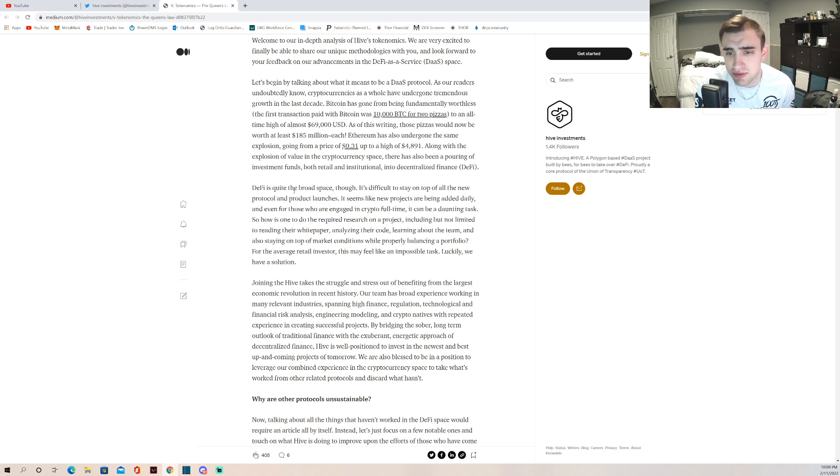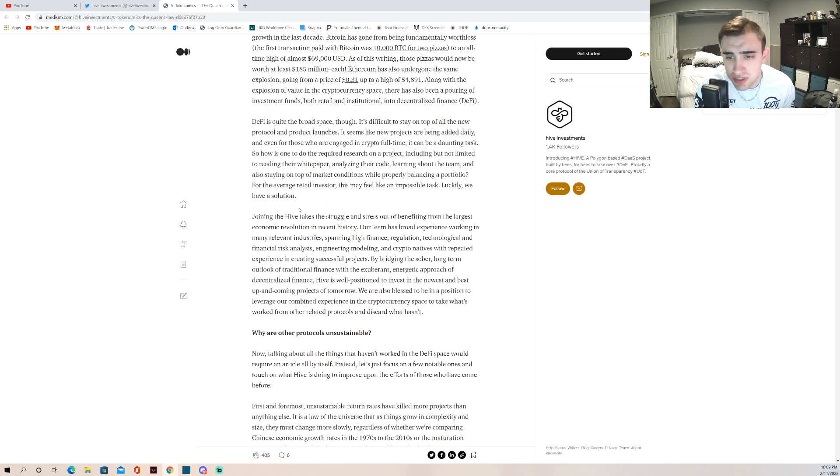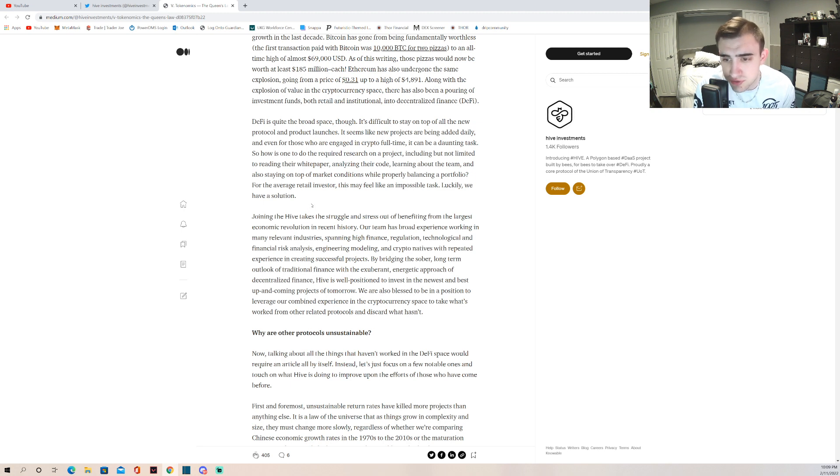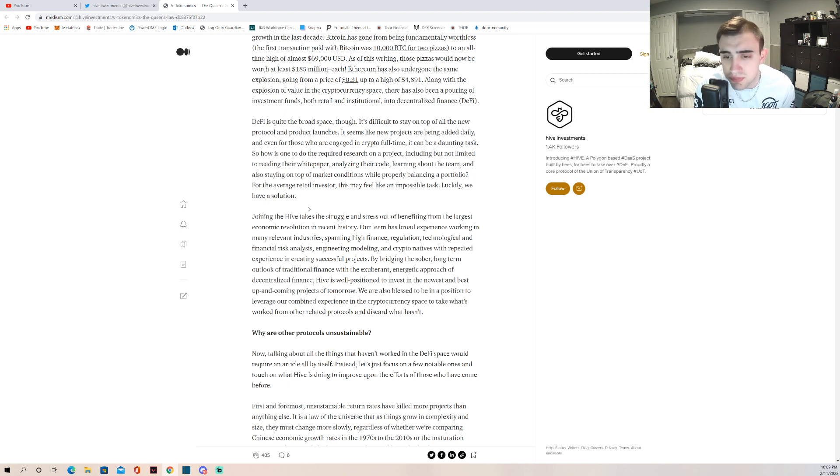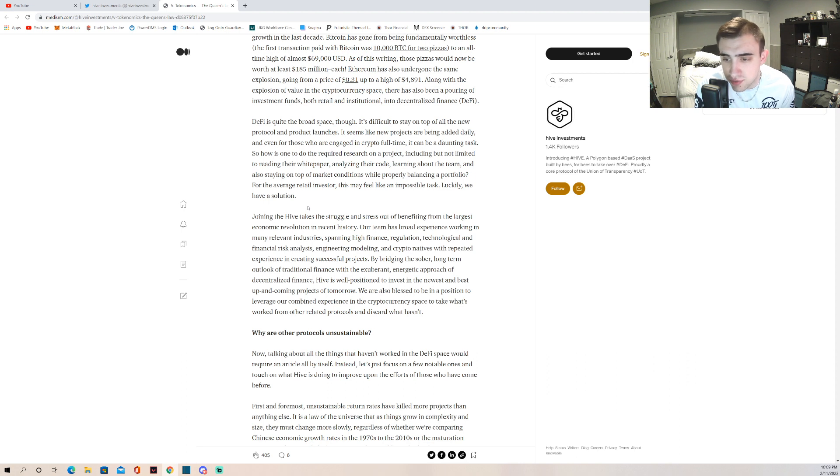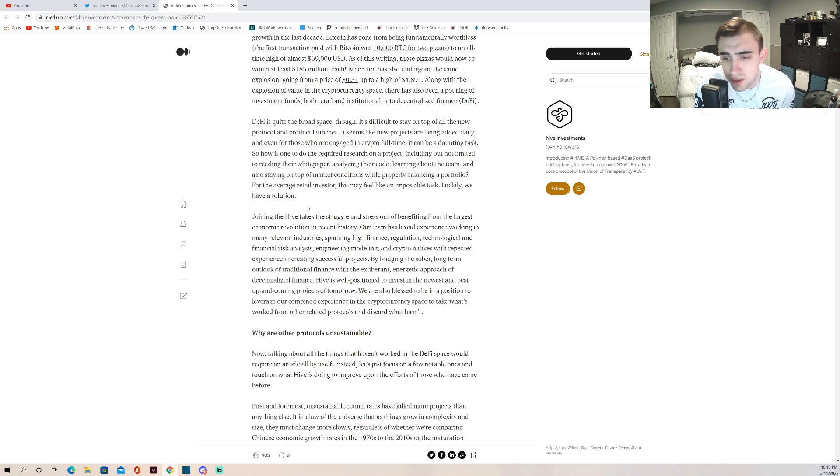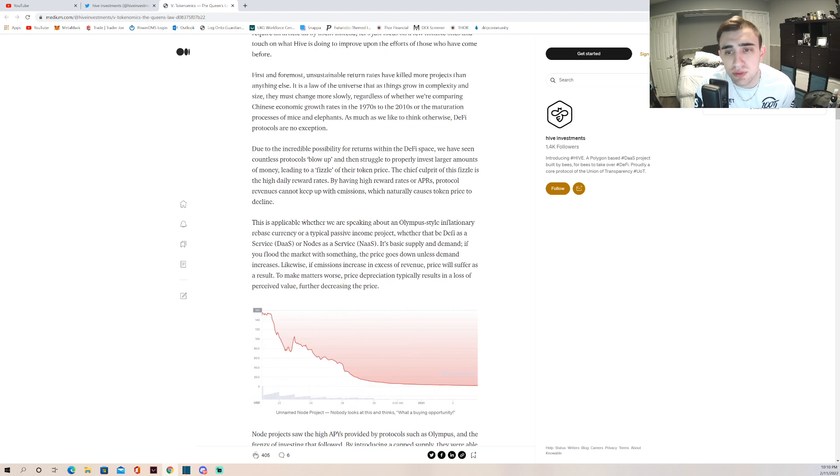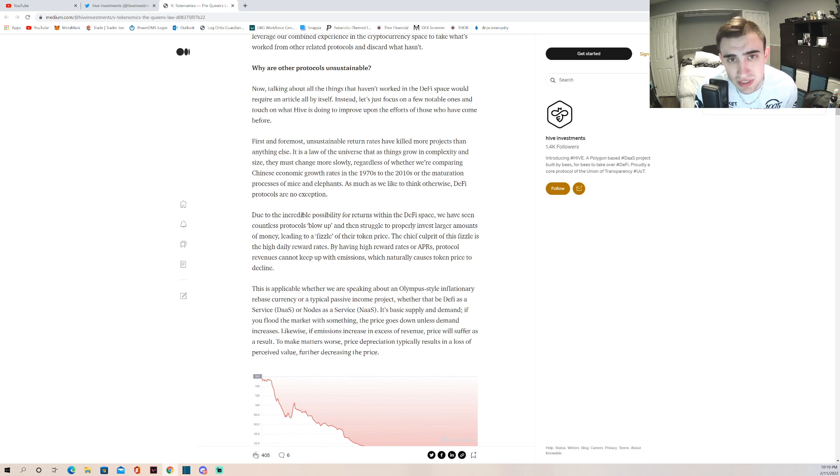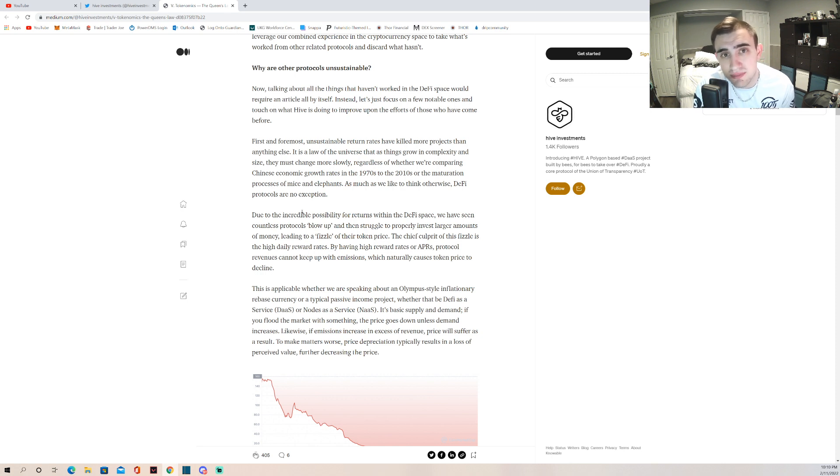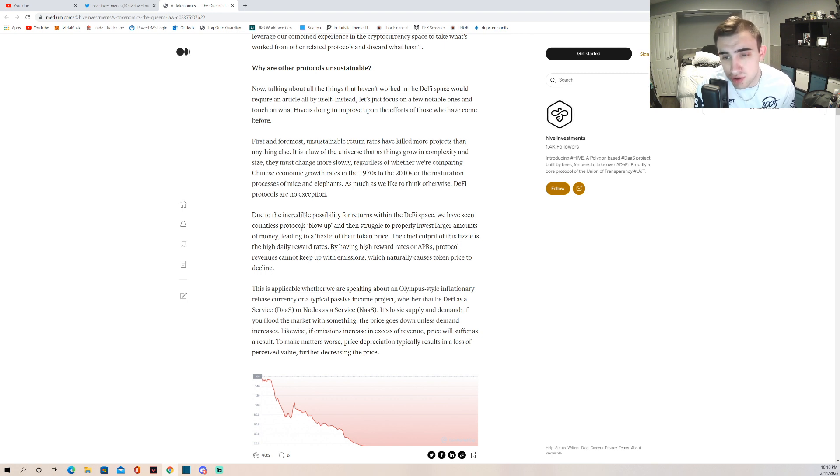Joining the hive takes a struggle and stress out of benefiting from the larger economic revolution. Our team has a broad experience in working in many relevant industries spanning high finance, regulation, technological and financial risk analysis, engineering modeling and crypto natives with repeated experience in creating successful projects. Pretty much what they're saying is they have many people on their team that are able to analyze many different DeFi projects and invest in said projects so that it makes a treasury a bunch of money.